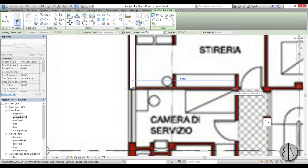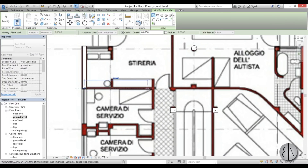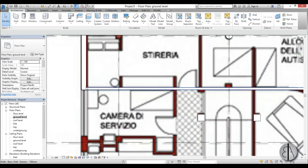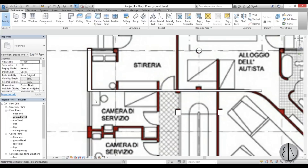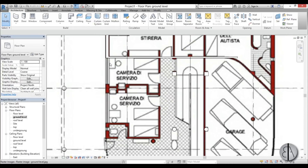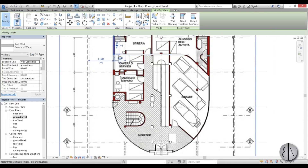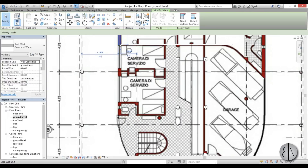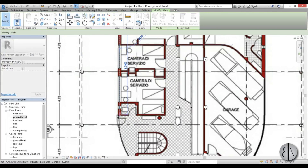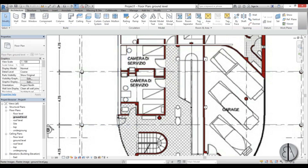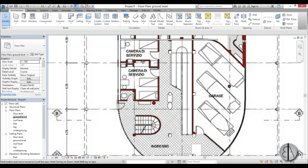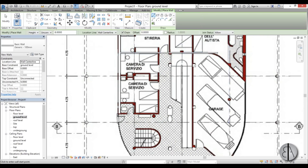Now if we start placing this wall you can see it's 100 millimeters, so I'm just going to continue placing these walls like so.